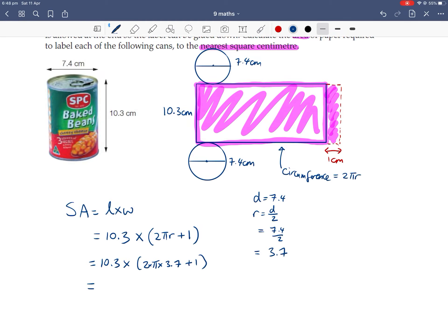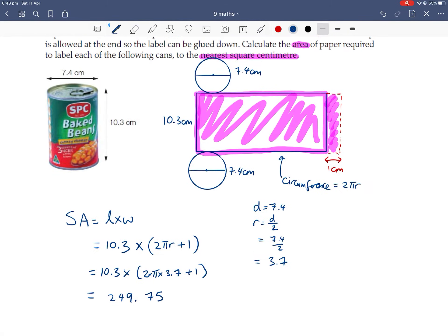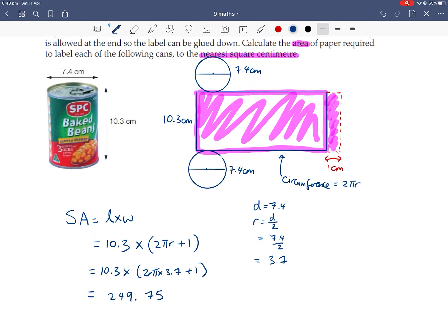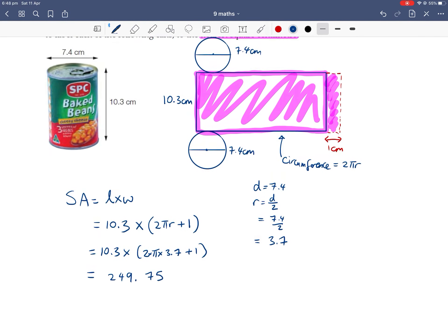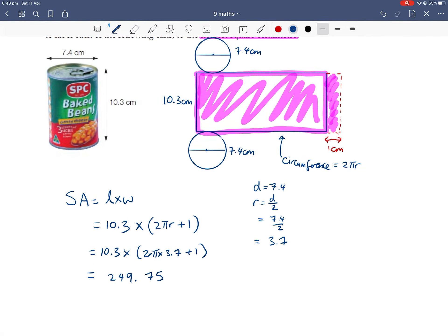Typing this into a calculator, that gets us 249.75 units is centimetres squared, because everything else is in centimetres. The question says, round to the nearest square centimetre. So let's finish off with a sender's conclusion.